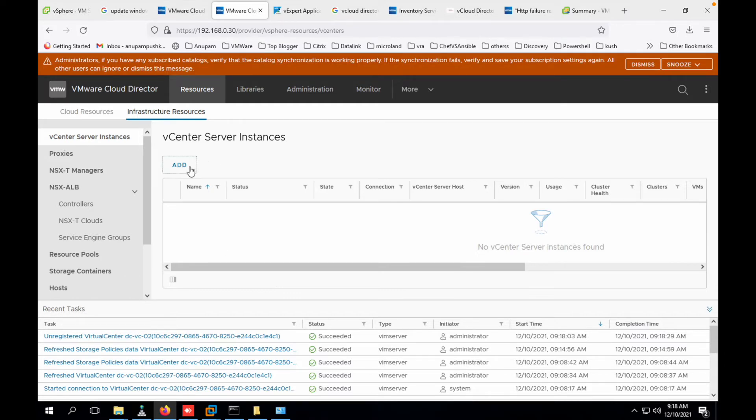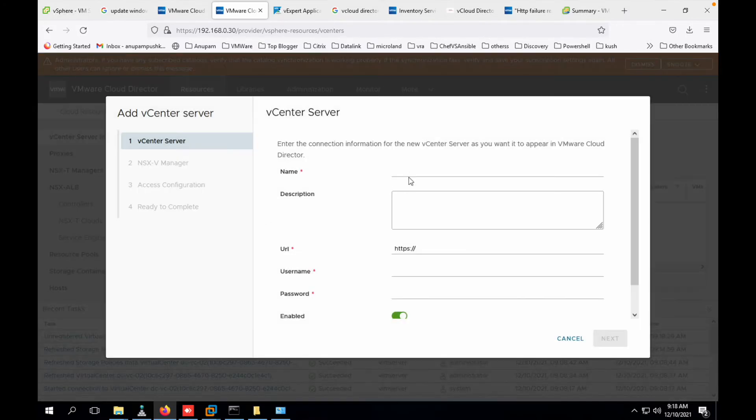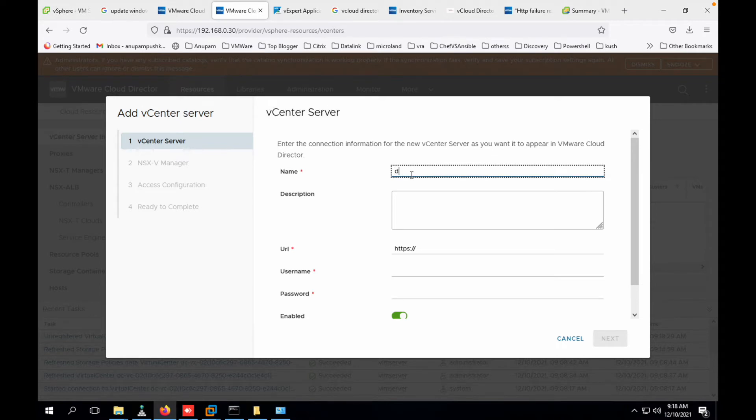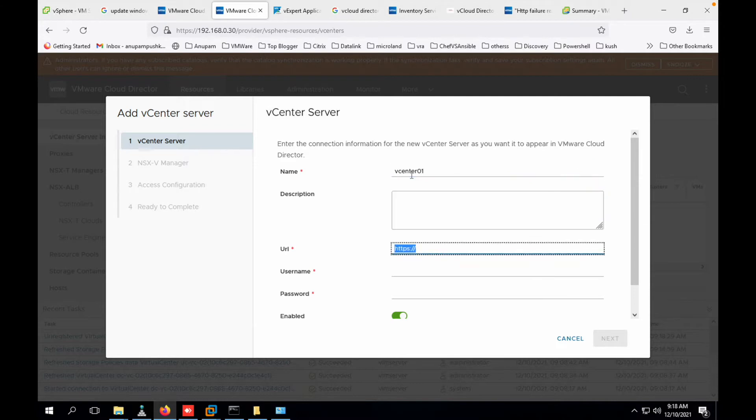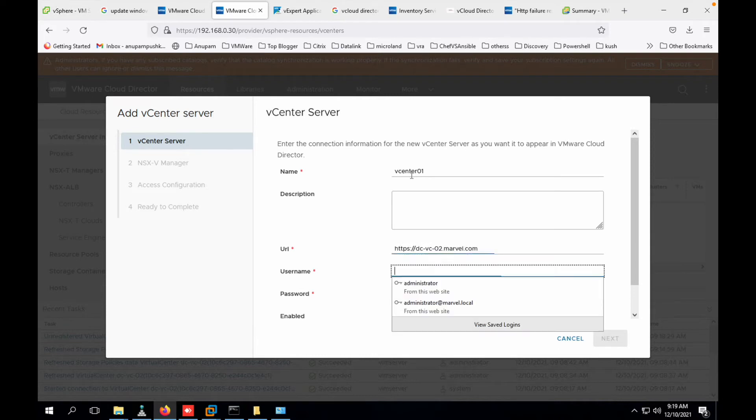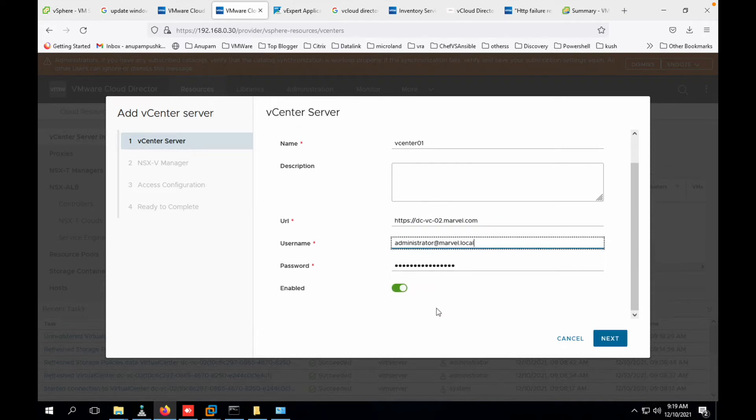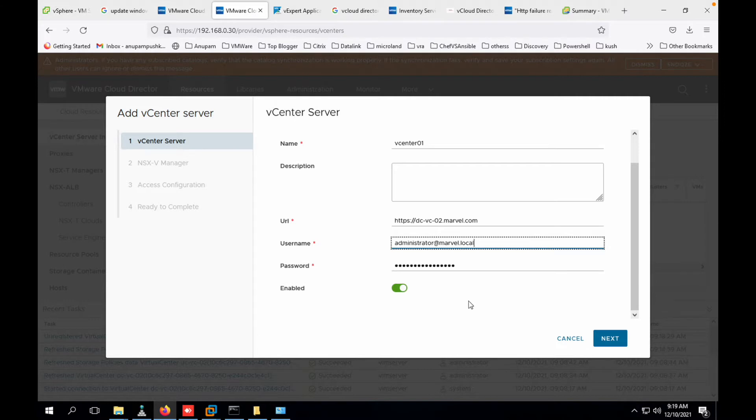So we are going to add a vCenter server. Provide the name to the vCenter server, the URL, fully qualified domain name. Then your username password. In my case I'm just using my access account itself. I've not created any specific account to handle this. And then we can simply click on next. Just make sure that all the information updated here is correct.